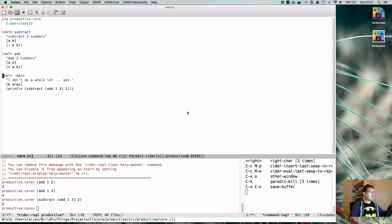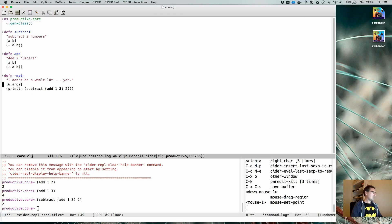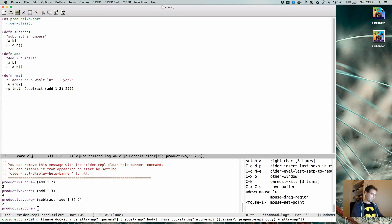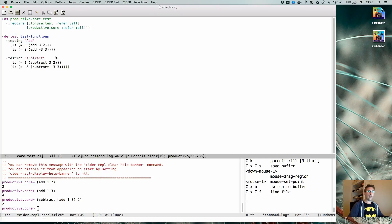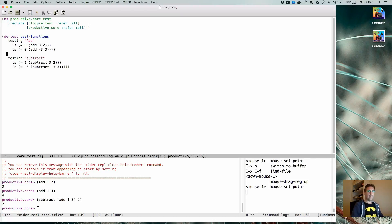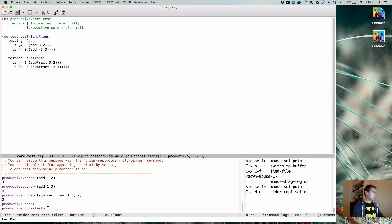You saw how you can move stuff to the REPL and evaluate things. In this case we're already in the 'productive.core' namespace in our REPL as well, so everything works. But if you're in a different namespace — for instance if you have some test code — and you want to evaluate something from that namespace, it will fail because the REPL is in a different namespace.